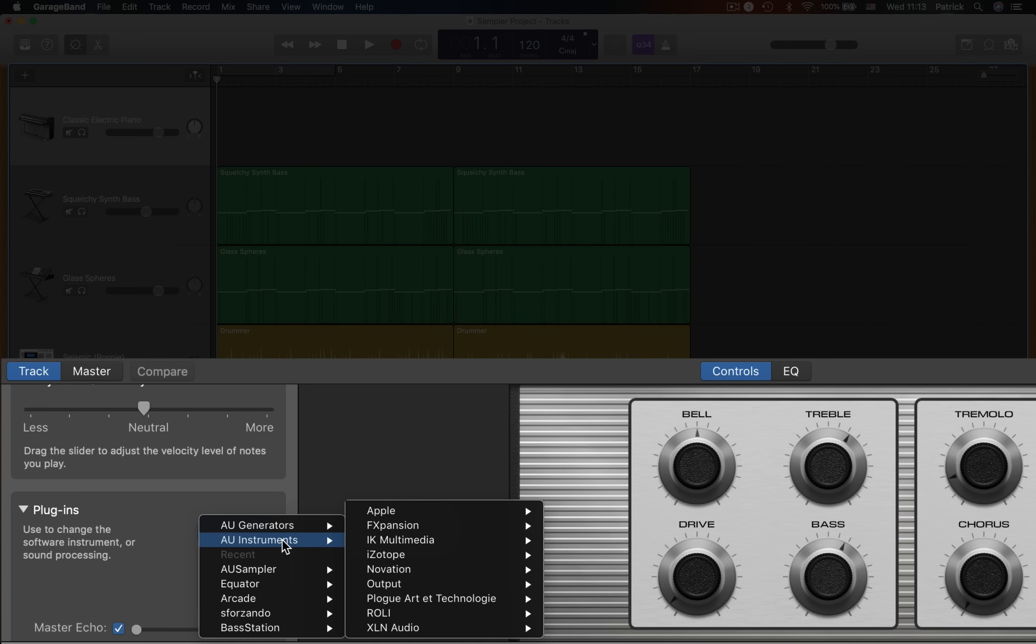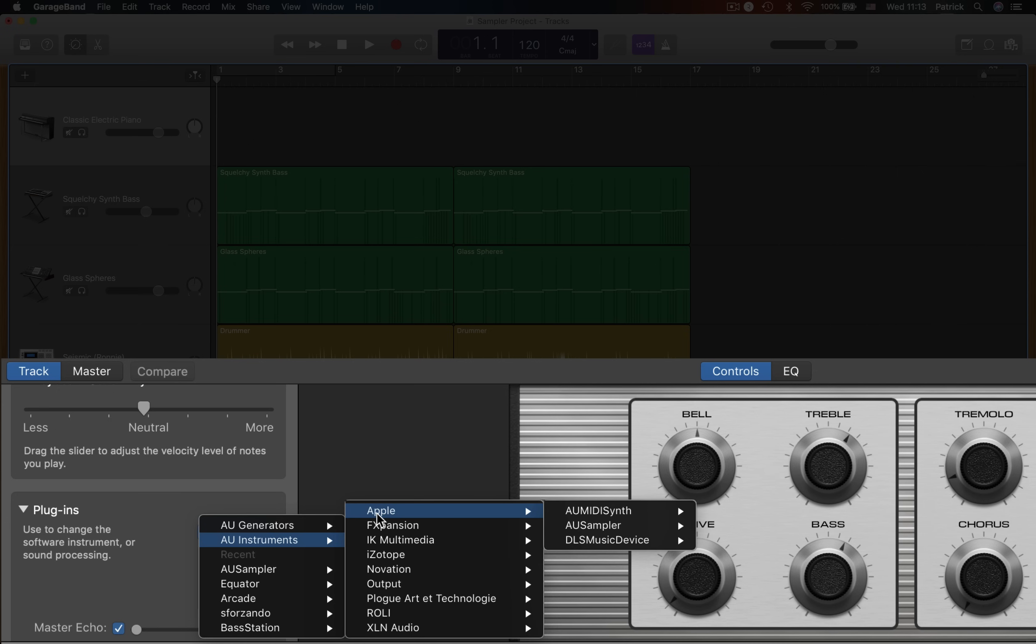Hover over audio unit instruments, then Apple, and then over audio unit sampler before finally clicking stereo.